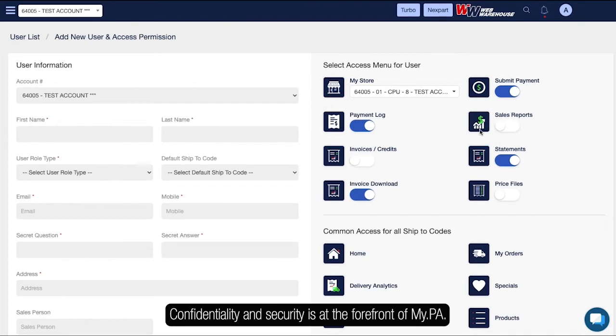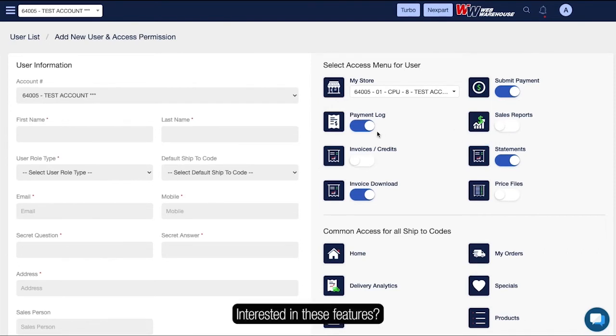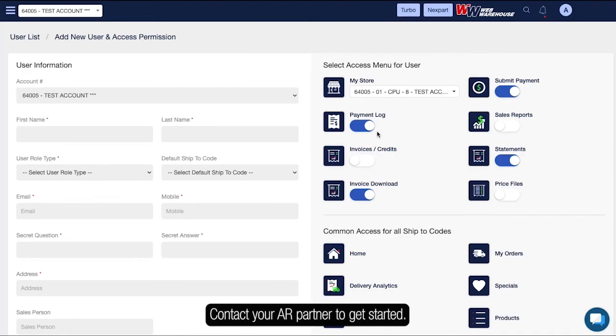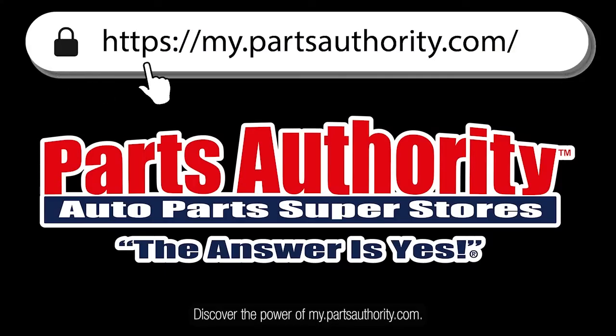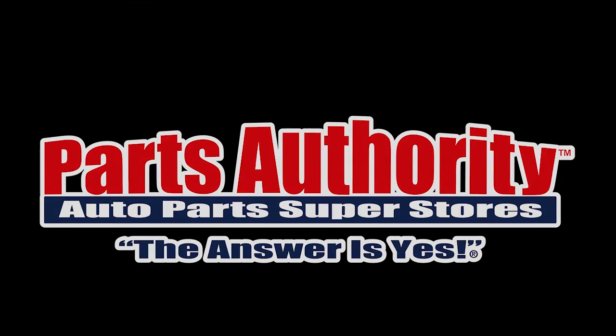Confidentiality and security is at the forefront of my.pa. Interested in these features? Contact your AR partner to get started. Discover the power of my.partsauthority.com.